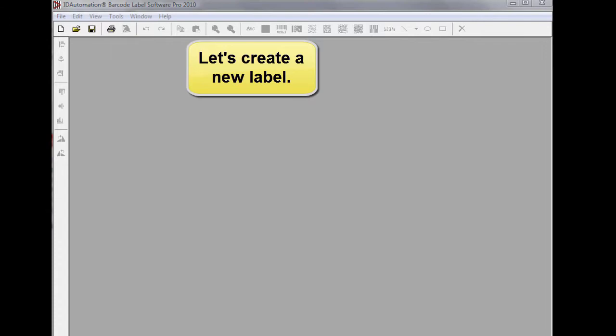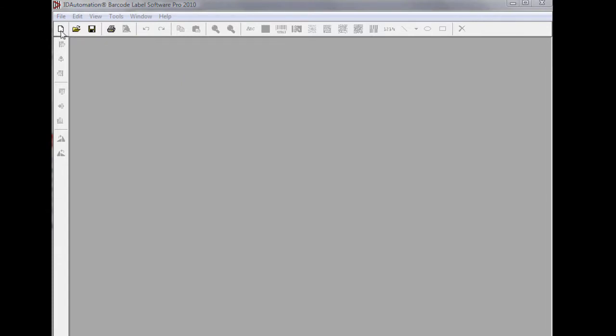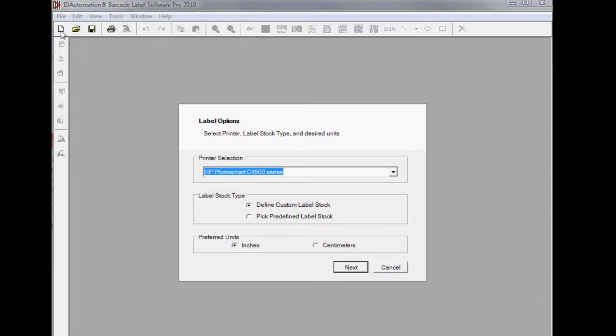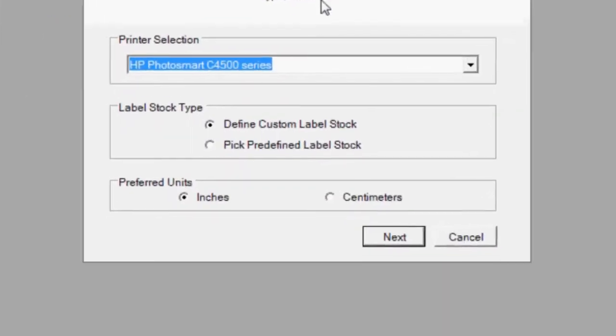In this video, I will explain how to create a barcode using serial numbers and constants in the Barcode Label software.